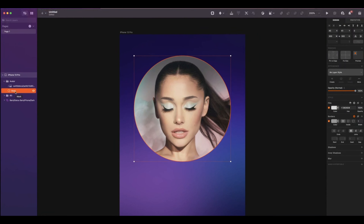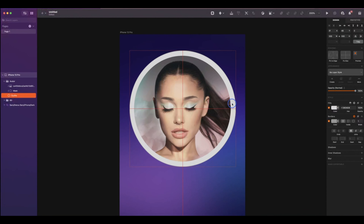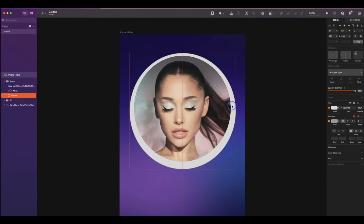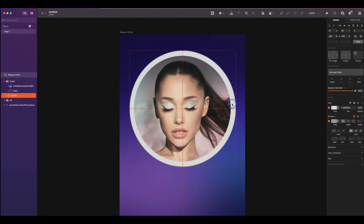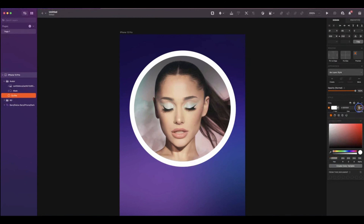Now select Mask, duplicate it, and rename it to Outline. The size will be 330 by 330. What I like about Sketch is that it's very easy to center everything, with the help of the red lines or guides. Remove the border, and the fill color will be white with an opacity of 20%.